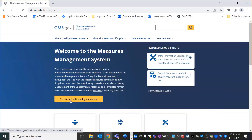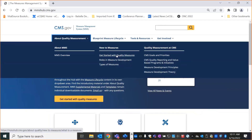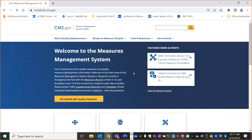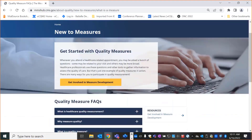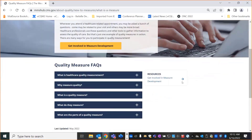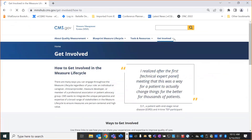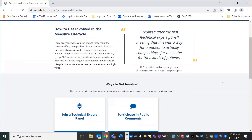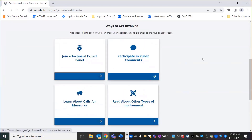This amber link is meant primarily for those less familiar with the MMS and Blueprint, and it takes you to an area under About Quality Measurement. The Get Started section has some FAQs meant for people wanting to learn more about quality measures and quality measurement — this is an area we plan to enhance. The page has two links to Get Involved in Measure Development. The Get Involved section is meant primarily for non-measure developers and provides information about different ways to get involved in the quality measurement life cycle and why you might want to.